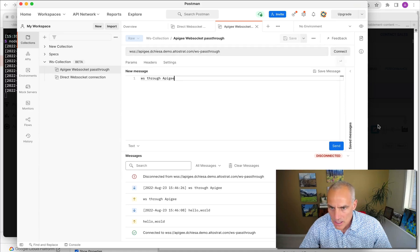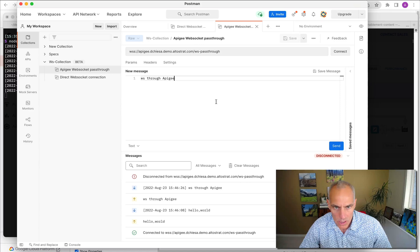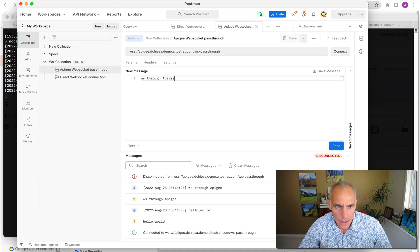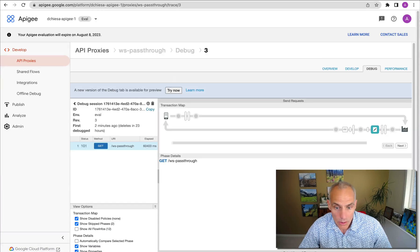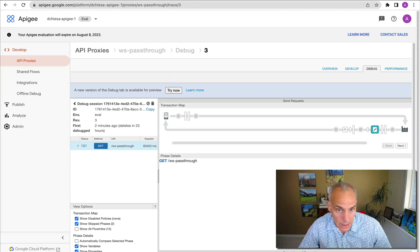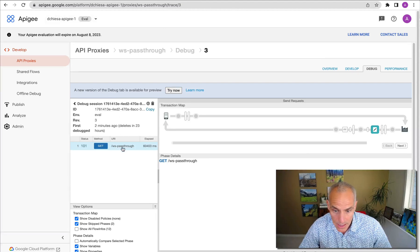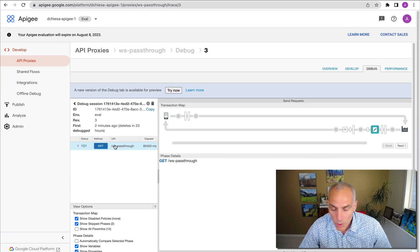So all of that works as expected. Connect, send messages, send repeated messages, and then disconnect if you like. In the proxy, sorry, in the debug session, we can see the WebSocket connection.